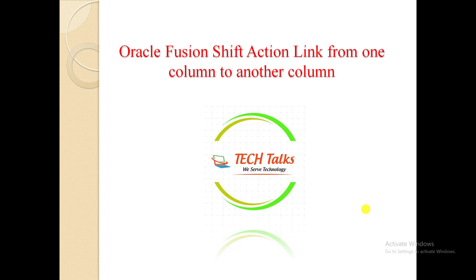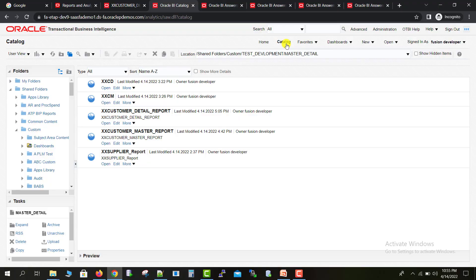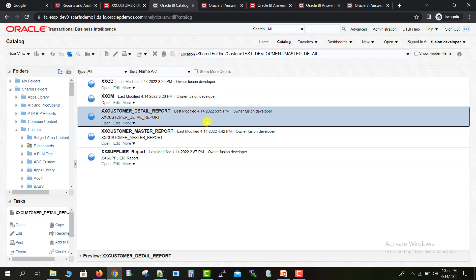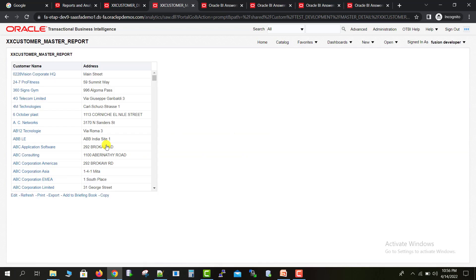This is the catalog page of my Oracle Fusion instance. This is my master report which we had created, and this is the detail report I had created. Now we will check how this report works first, and then we will try to achieve our requirement. I am just opening this master report first.